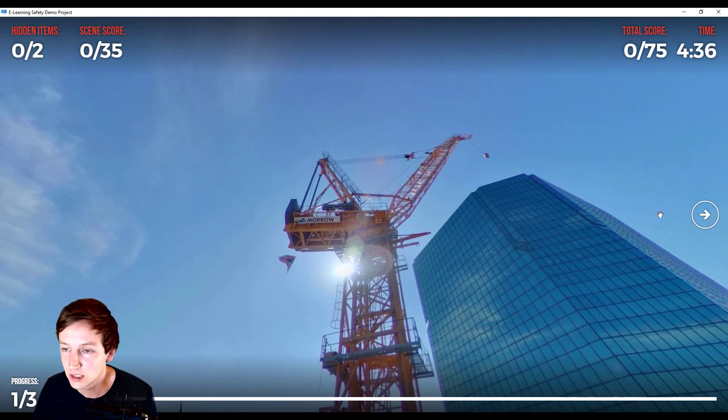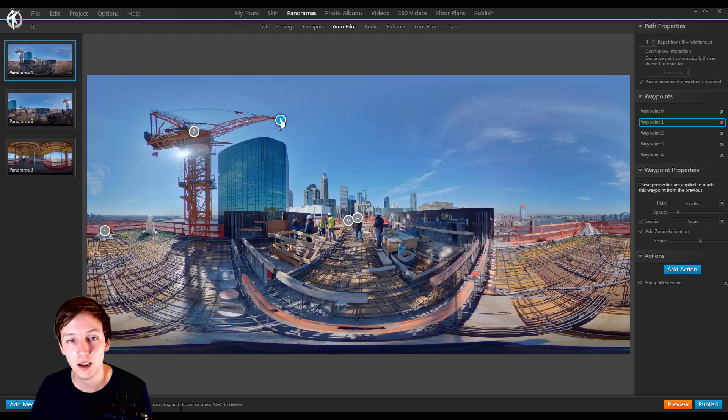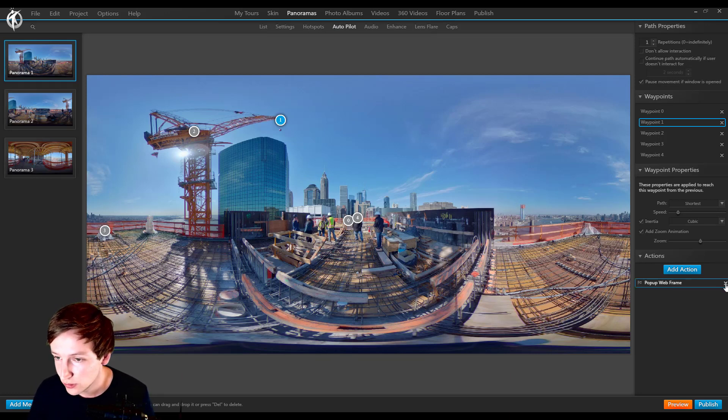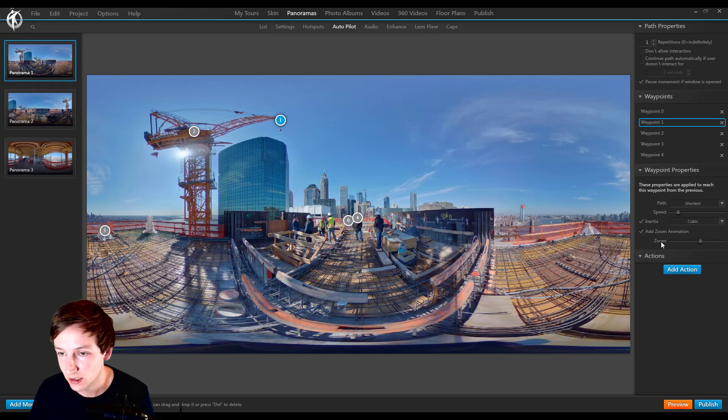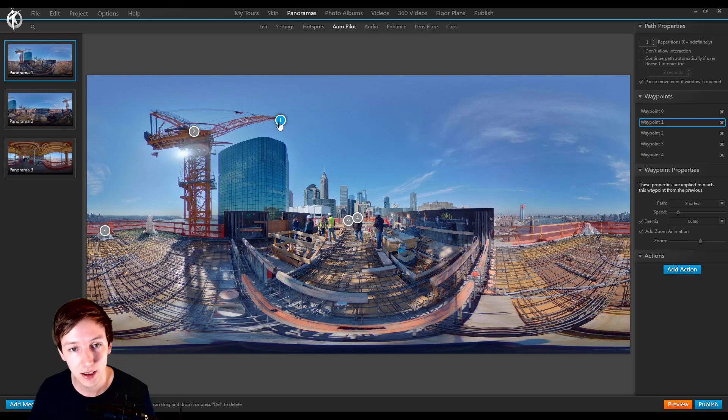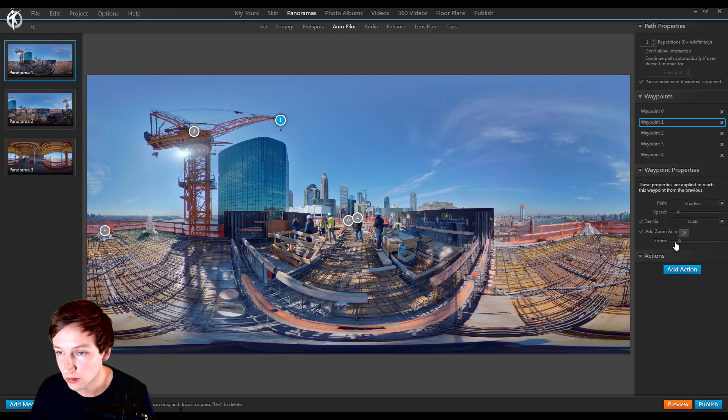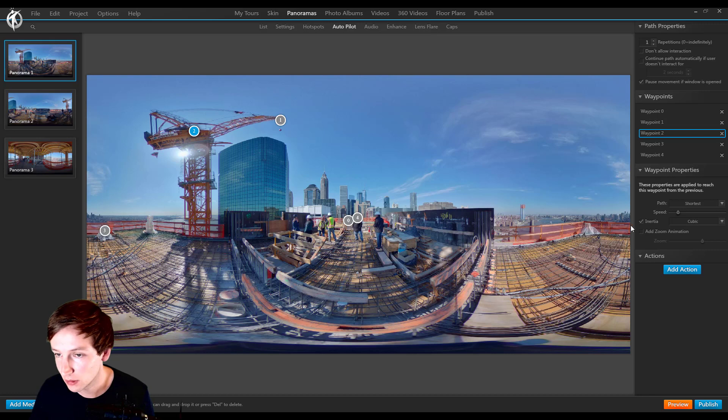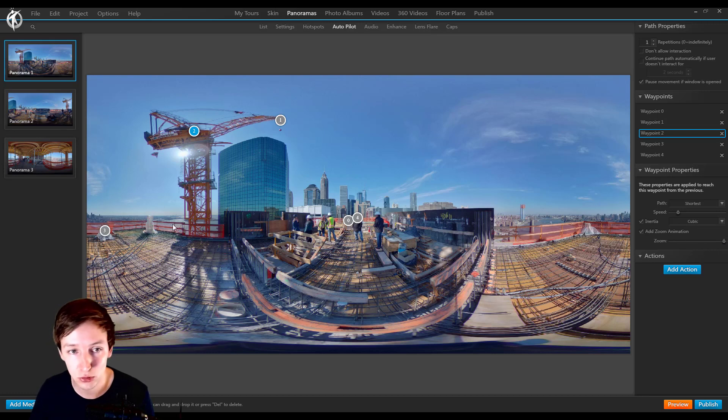So another thing we can do is adding a zoom animation. So I'm going to remove the pop-up webframe and zoom in at point 1, so all the way to the left. And then at point 2, I'm also going to add the zoom animation but all the way to the right, so zooming out again.